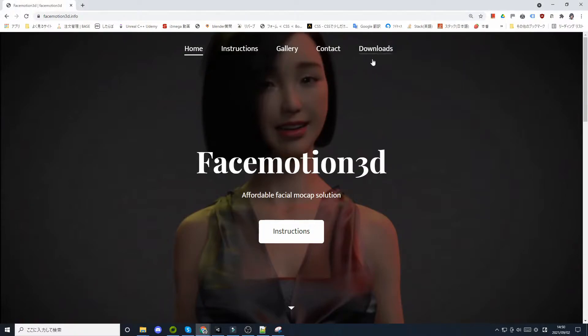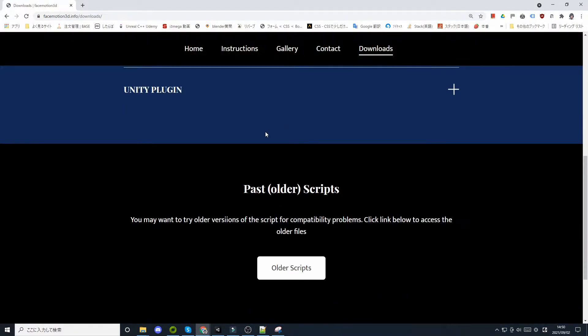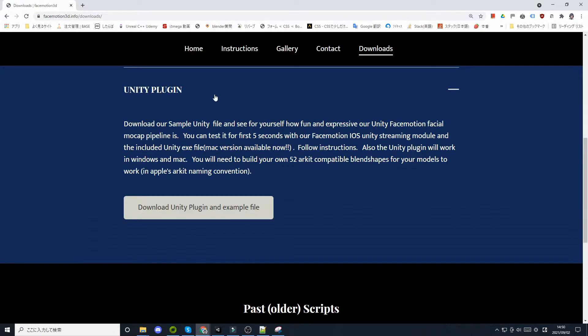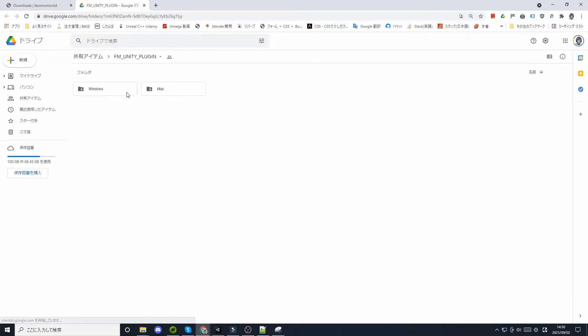Then go to the website and go to the Downloads page. Click on the Unity plugin button and download the file from Google Drive for Windows or Mac.